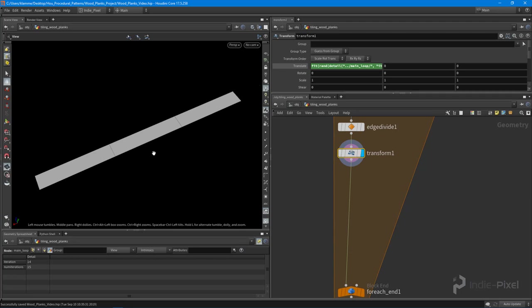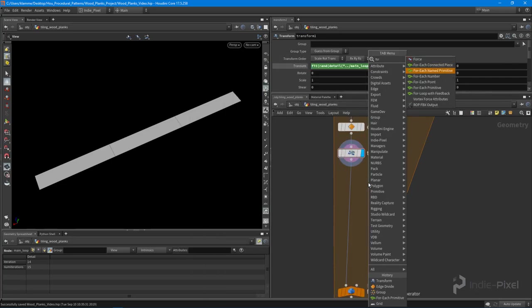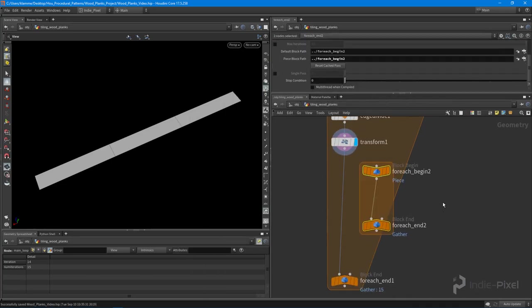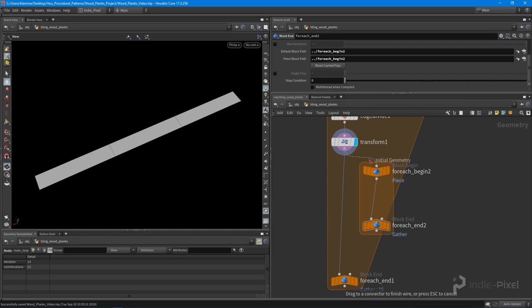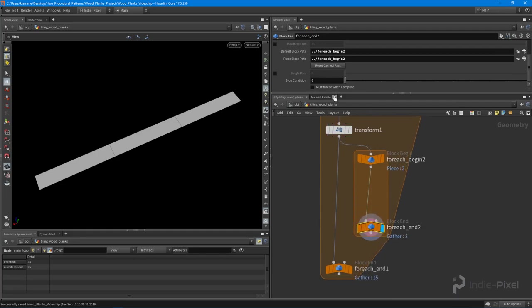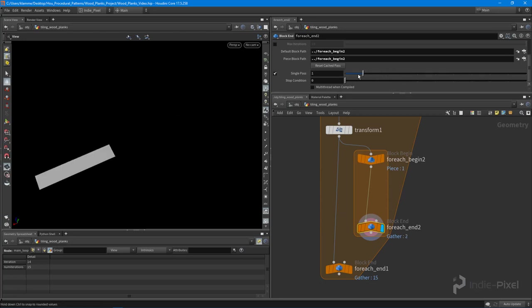What I want to do is work on each one individually, so we can drop down another for-each primitive block like so and run that in through it, so that way we can then concentrate on just each individual plank. Very cool, so very useful to start nesting these things.